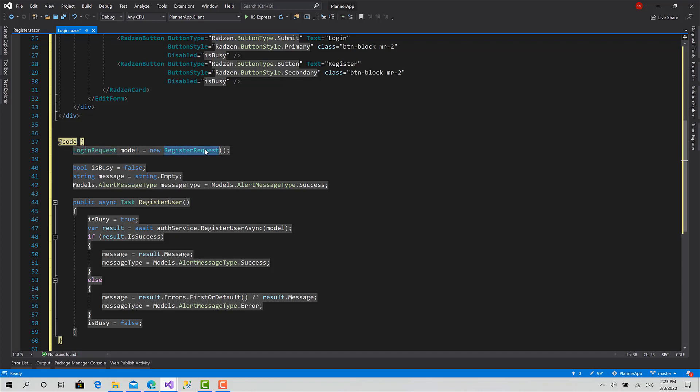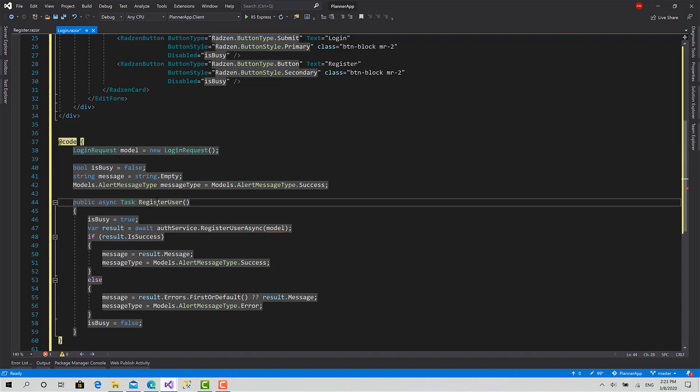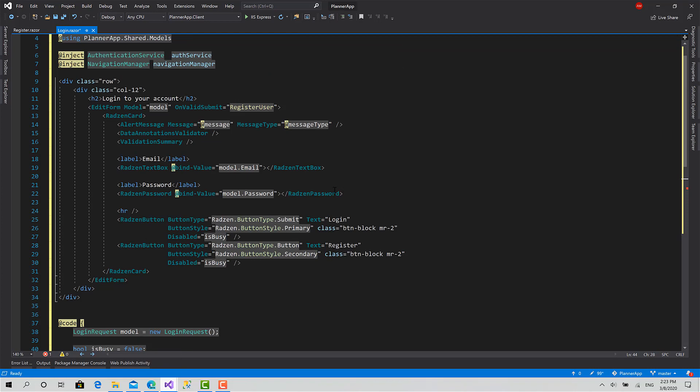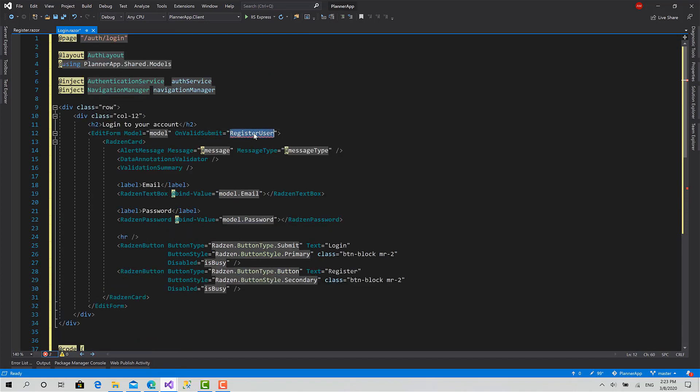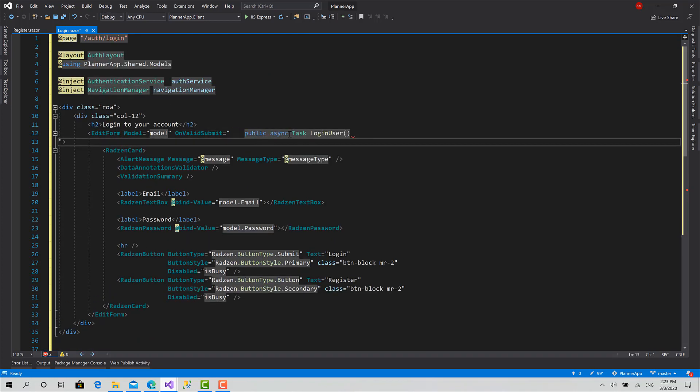The model here also we need to rename this function from register user to login user. Copy this and paste it here.